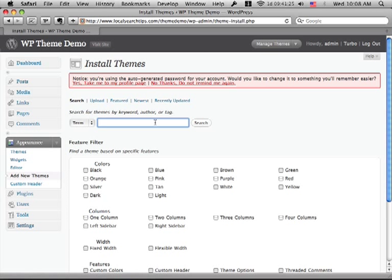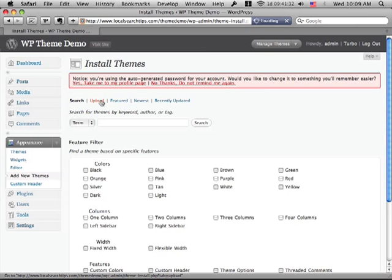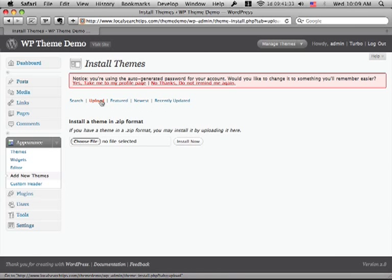Basically I can search the WordPress themes library for a whole bunch of free themes out there. If I have my own theme, for example the Small Biz WordPress theme that I want to upload, now I can upload it directly from this panel instead of having to go get an FTP client and do all that configuration.